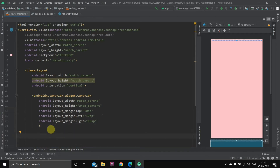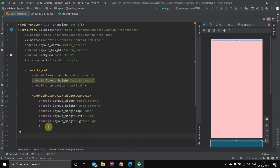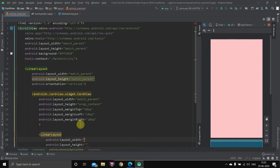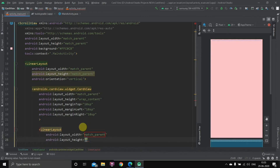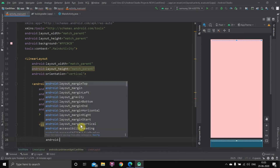Inside the card view we want two components: an image view and a text view. We'll take an inner linear layout and set its orientation to horizontal, so the image view comes first and the text view comes second side by side. The width of this linear layout will be match parent and the height will be wrap content.